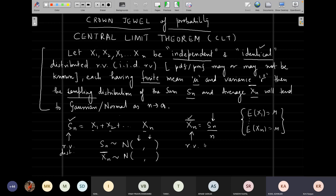Central Limit Theorem is what we came up with, and we are into the definition only. We will try to dissect this definition. So let X1, X2, X3, ..., Xn be independent and identically distributed random variables such that the PDFs or PMFs of these Xi's may or may not be known, but each having finite mean mu and finite variance sigma square.